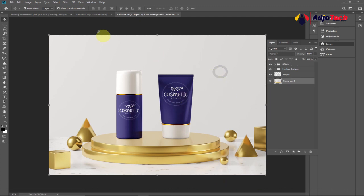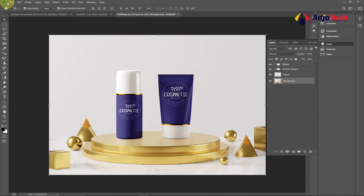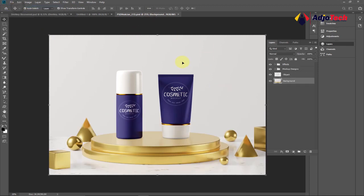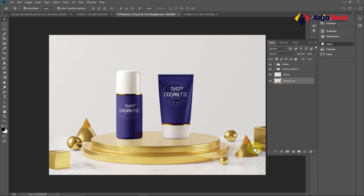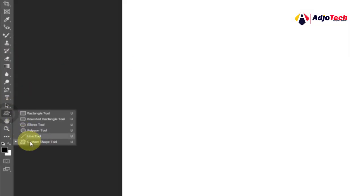We're going to first design our logo — we want something similar to the example. Go to File, then New. For this tutorial, the width and height of the logo is going to be five by five inches, the resolution is going to be 150, then click Create. This will be the canvas we're going to work with.